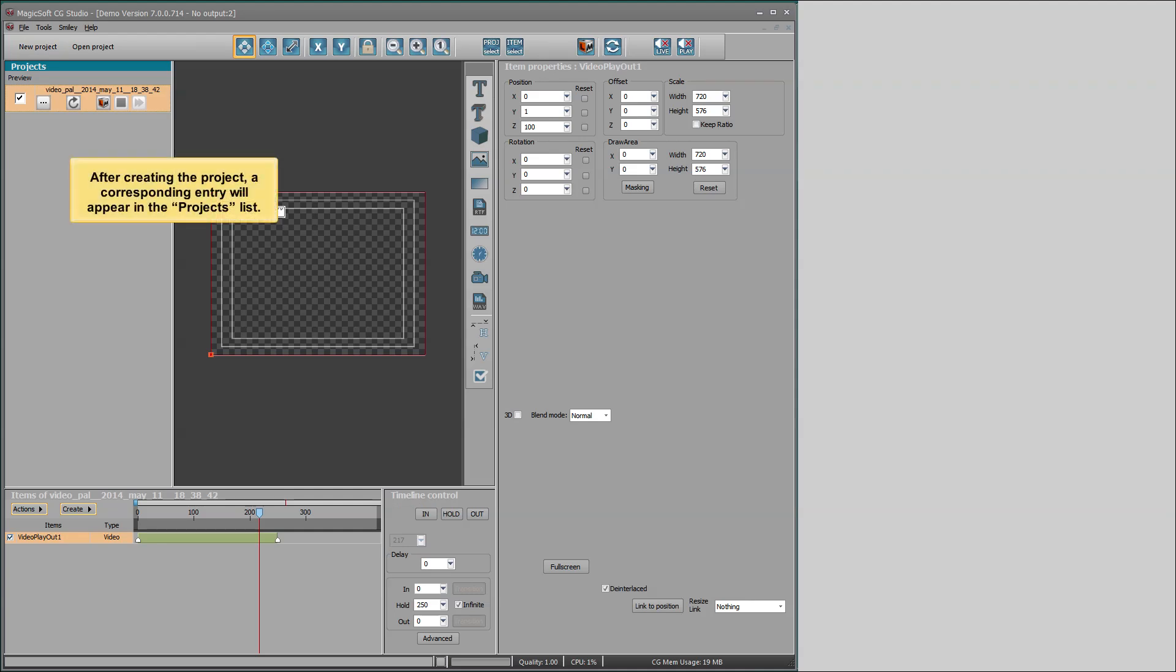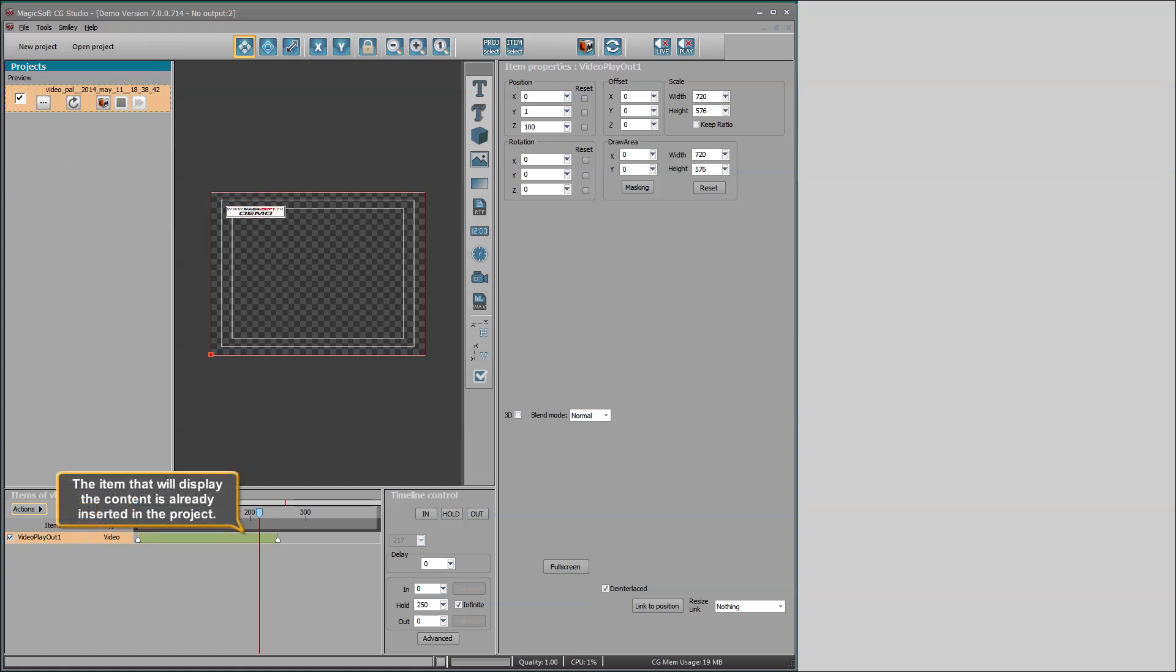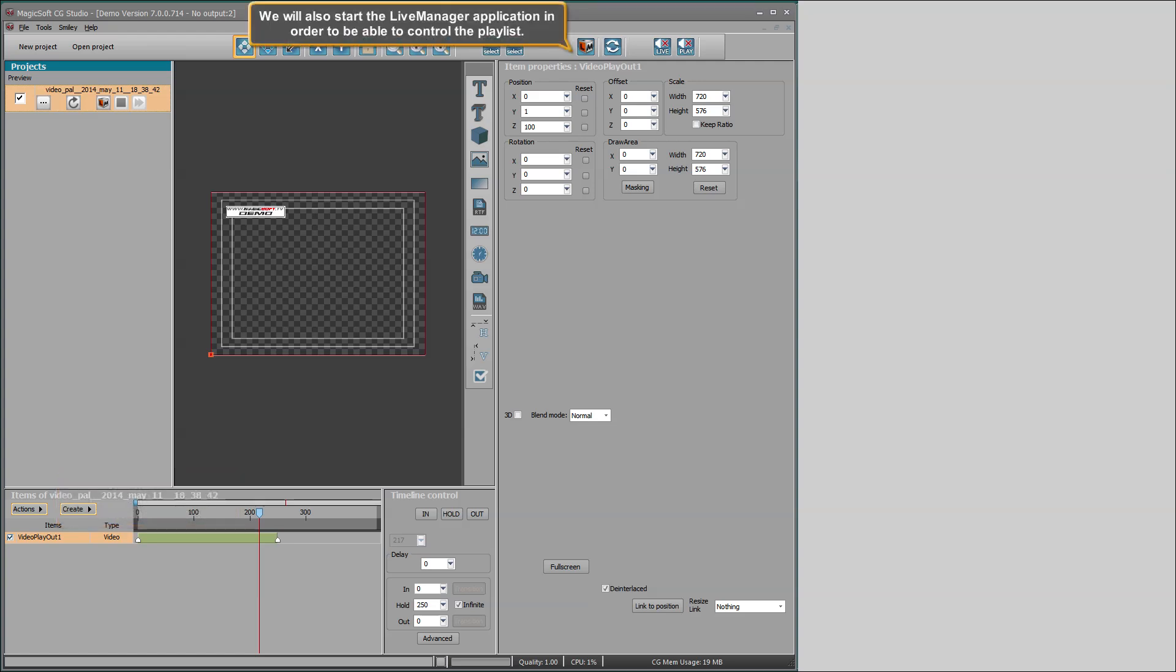After creating the project, a corresponding entry will appear in the projects list. The item that will display the content is already inserted in the project. We will also start the Live Manager application in order to be able to control the playlist.